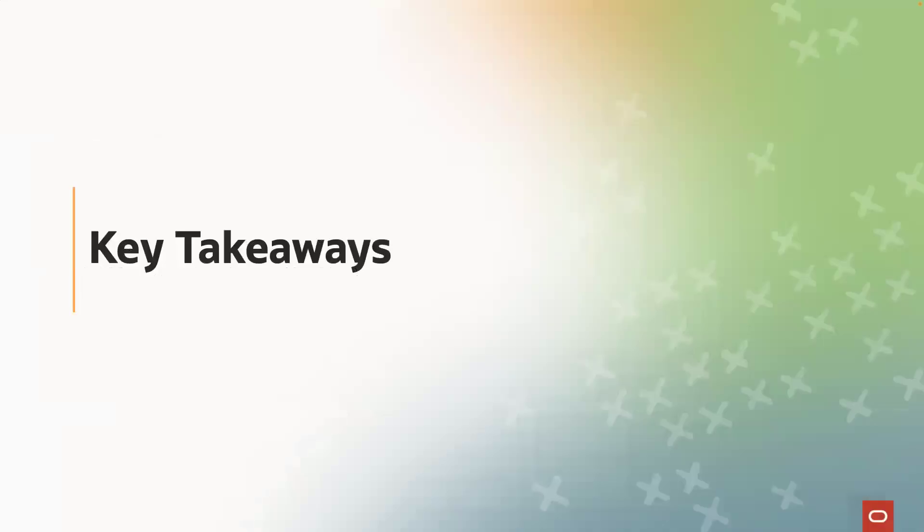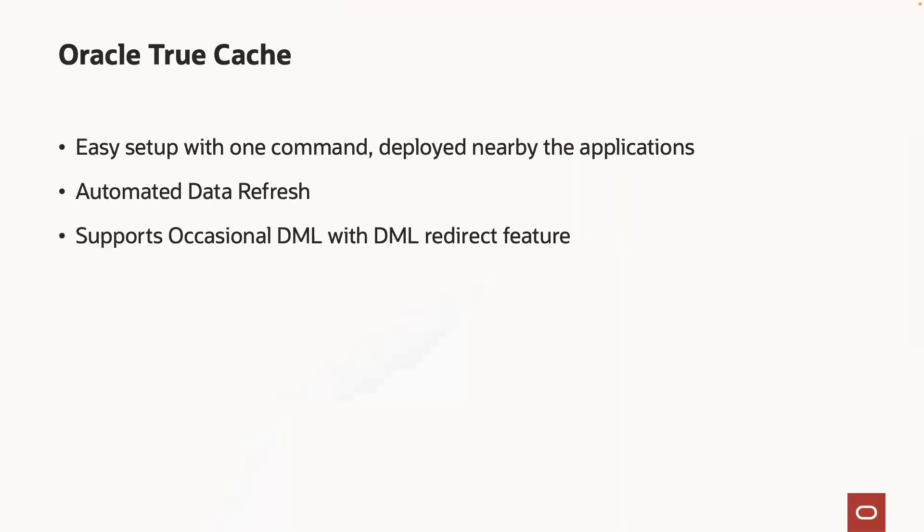Now let's have a look at what we have learned in this short demo. So, we have seen that TrueCache is conceptually a diskless active data guard that can be deployed in minutes.